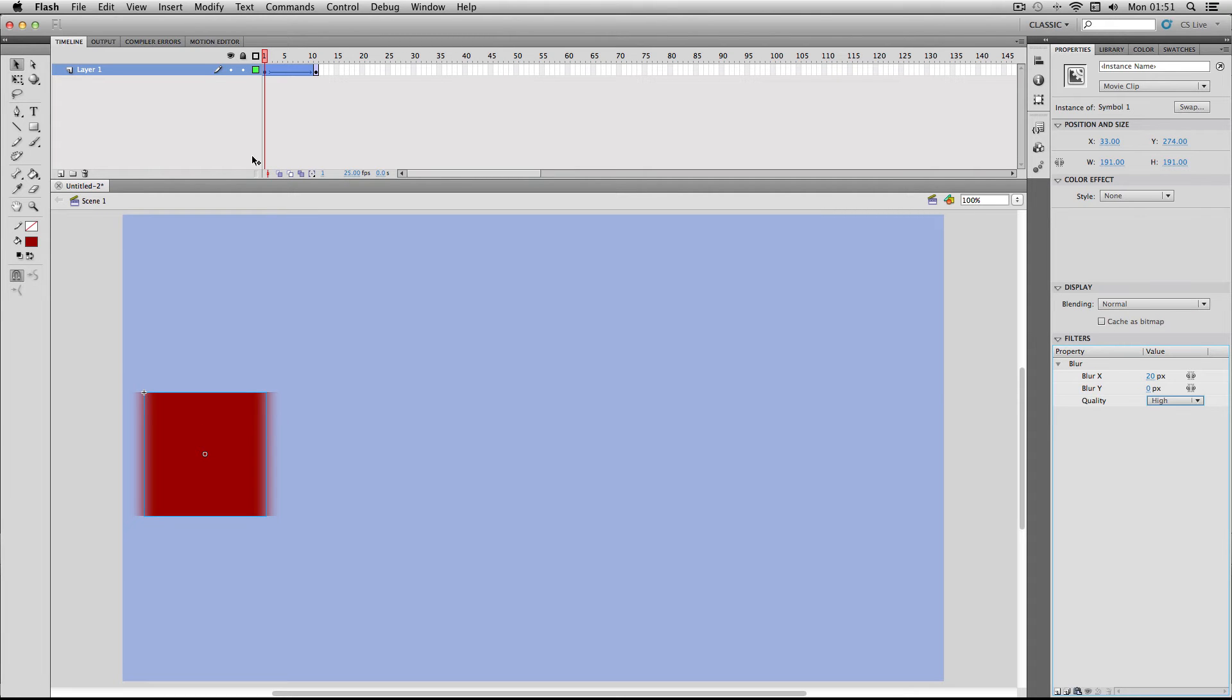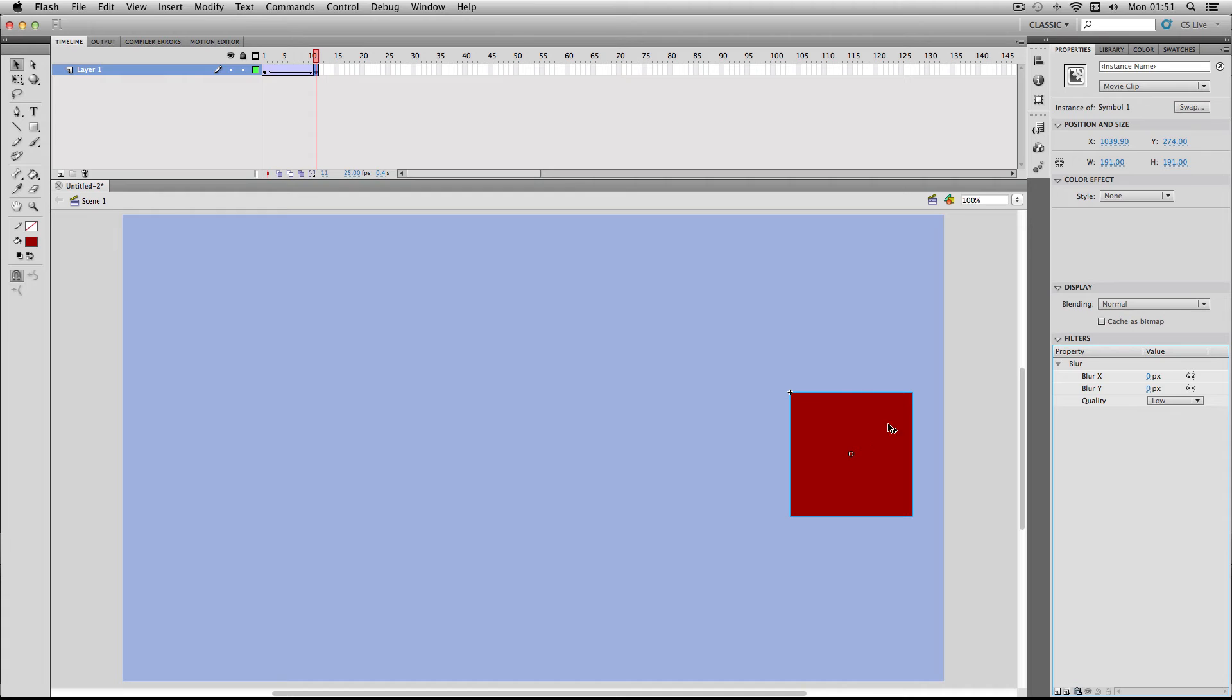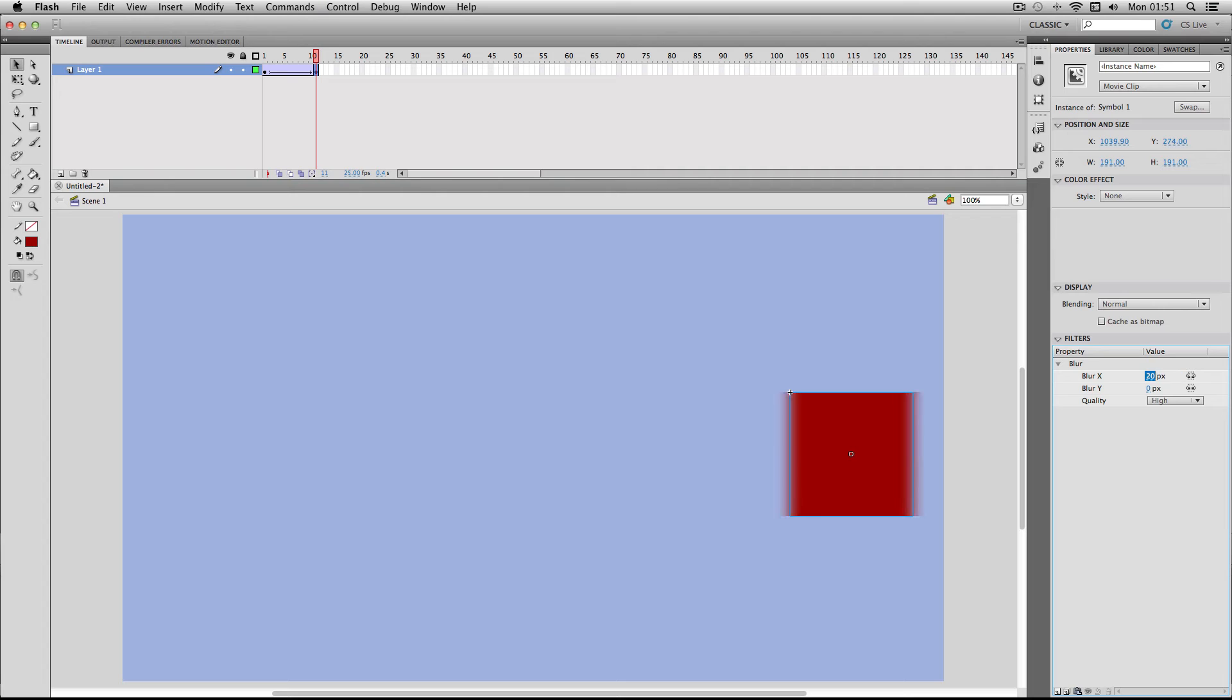Alright great, so next I'm going to go to my end frame and I'm just going to do the exact same values. X-axis 20 and high quality. Okay, so the effect is pretty much done but I'm just going to do one more effect.